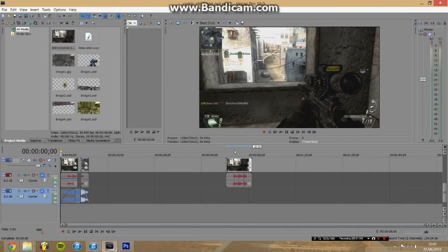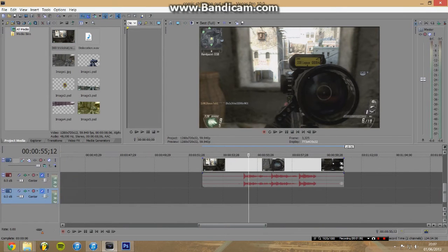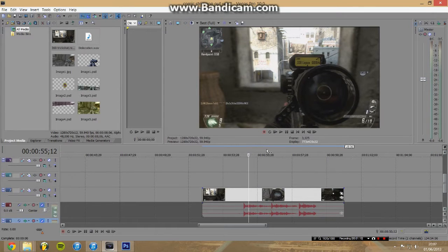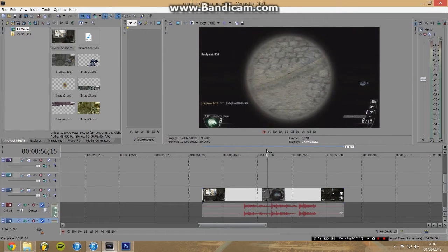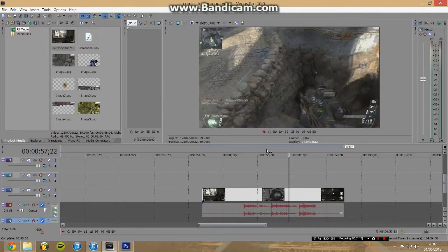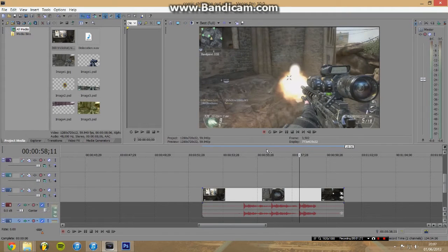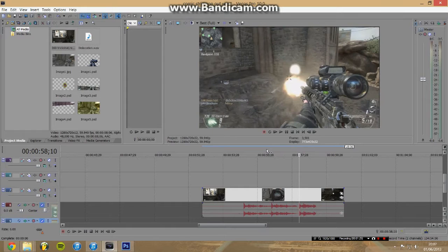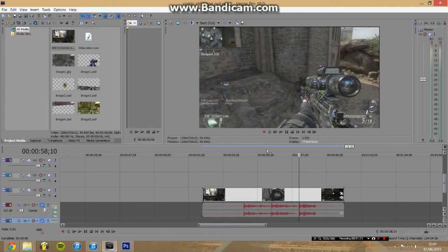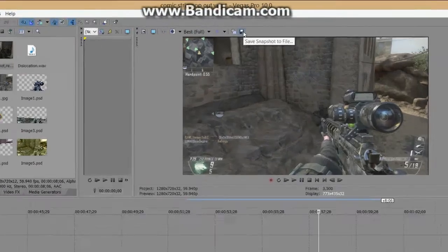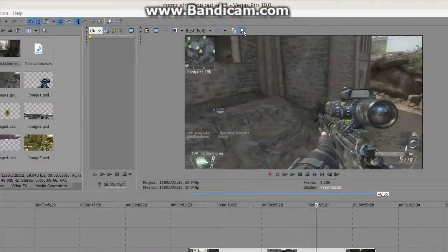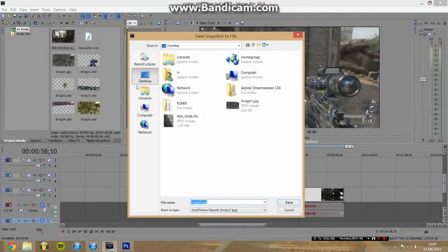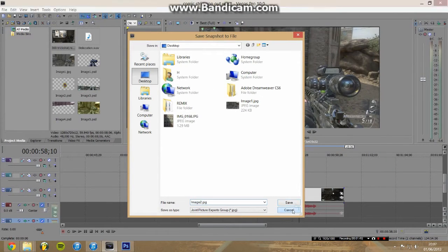The next thing you want to do is scrub across it and find the place where you want to stop the clip and make your comic strip pop-out effect work. I'm going to do it right the frame just before he shoots. You can use your arrow keys to go through frame by frame. When you've found that, you want to come up and press the save snapshot file button up here. You can save it anywhere on desktop.